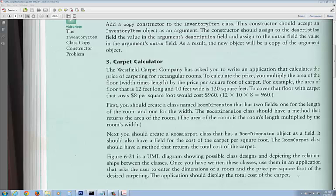There's a similar problem discussed in chapter 3 and chapter 6 about rectangle shapes. To calculate the price, you must multiply the area of the floor — width times length — by the price per square foot for the carpet. For example, the area of the floor is 12 feet long and 10 feet wide. Both multiplied together gives you 120 square feet. To cover the floor, carpet is $8 per square foot, so 8 times 120 gives you $960.